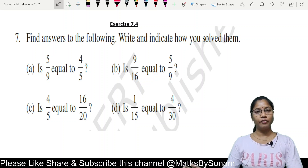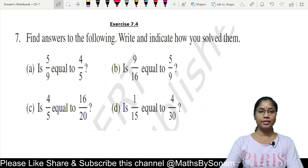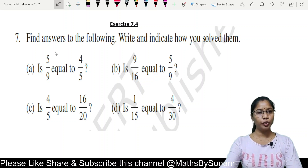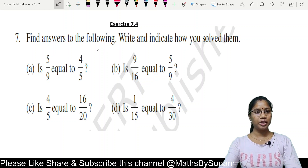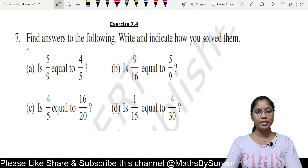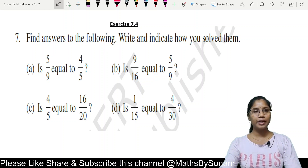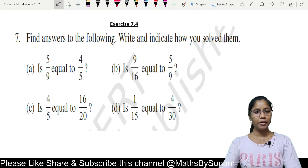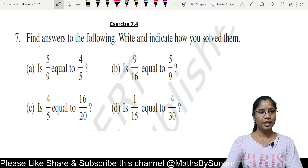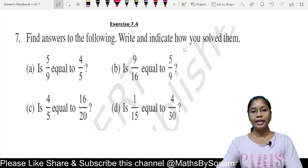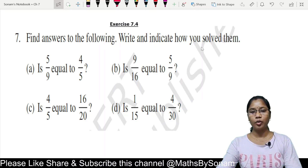Hello everyone, welcome to Maths Classes. This is Sonam. Today we are going to start from Question 7 of Exercise 7.4 of Class 6 NCERT Maths. Find the answer to the following and indicate how you solve them.